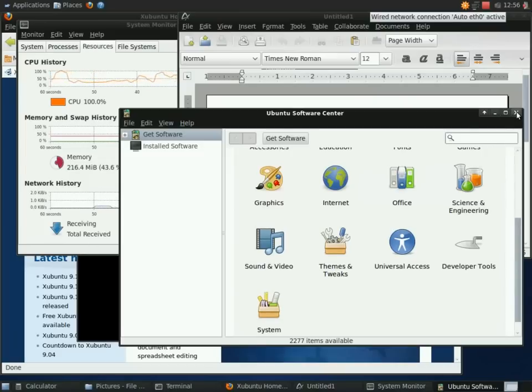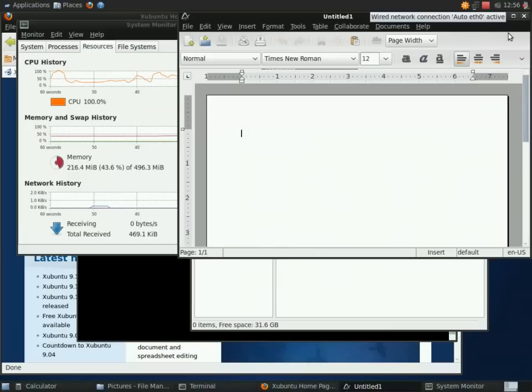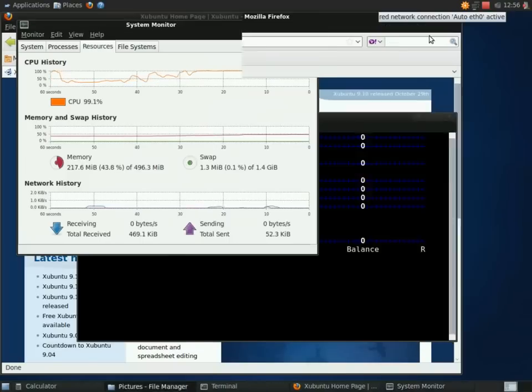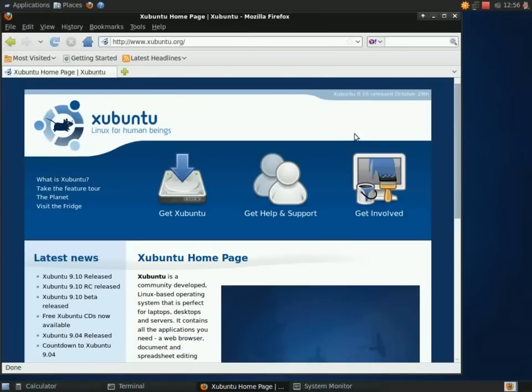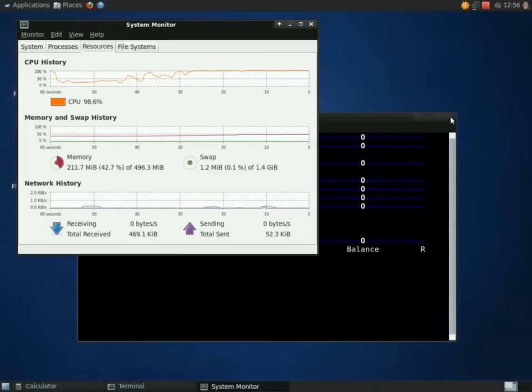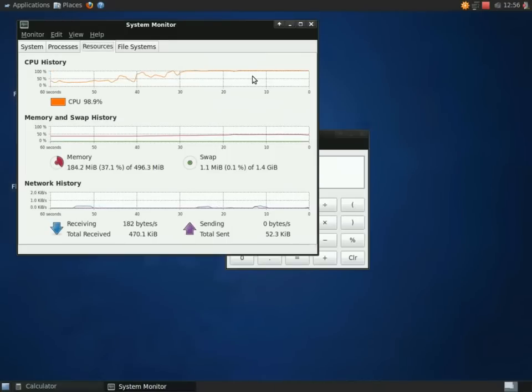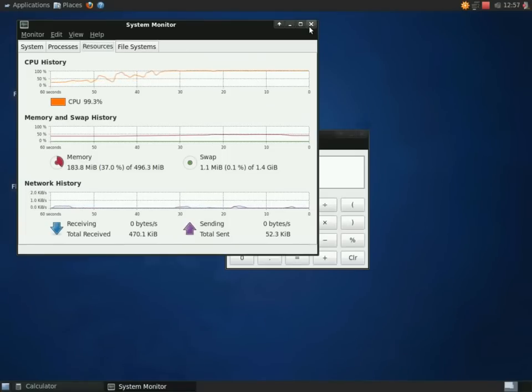Here's the software center. I'm not going to install anything right now. This is interesting. The swap decreased almost immediately. The version of Ubuntu I'm running now on my main desktop, Jaunty Jackalope, the swap normally stays at its highest point until you reboot.